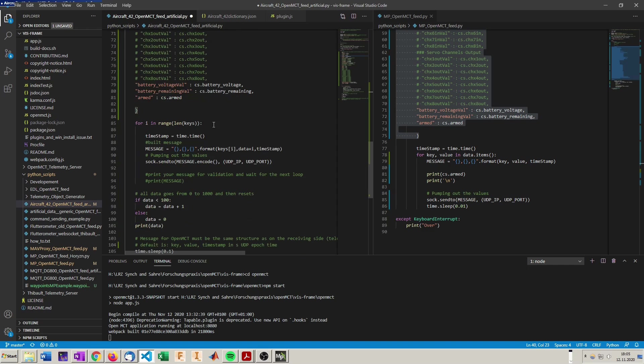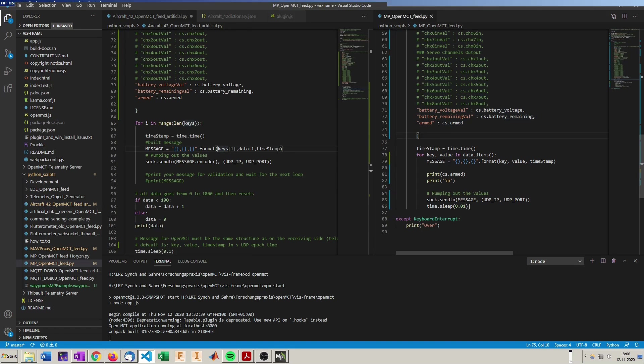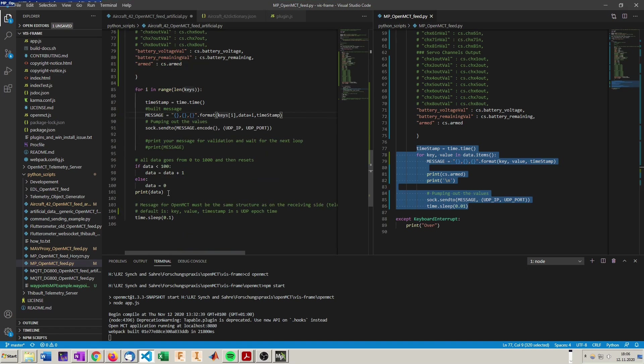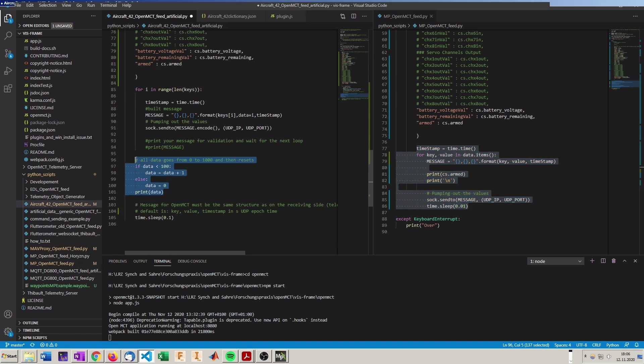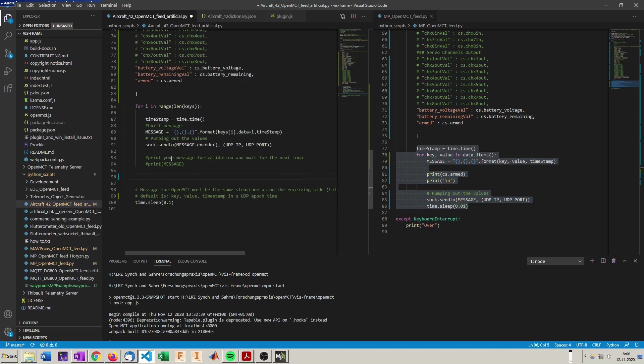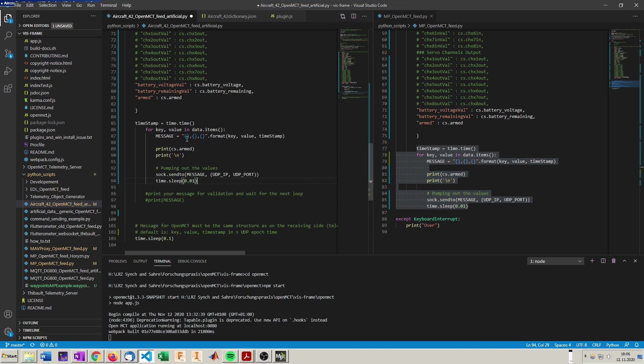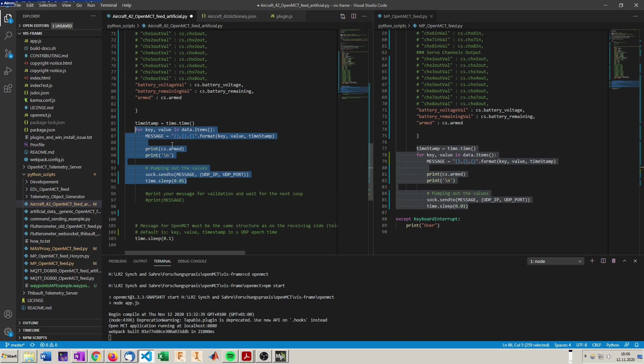I bet we have the wrong variables in here. For that we can also just copy this part here. Replace it. We don't need this. Replace it with this here. Also an indent too much.